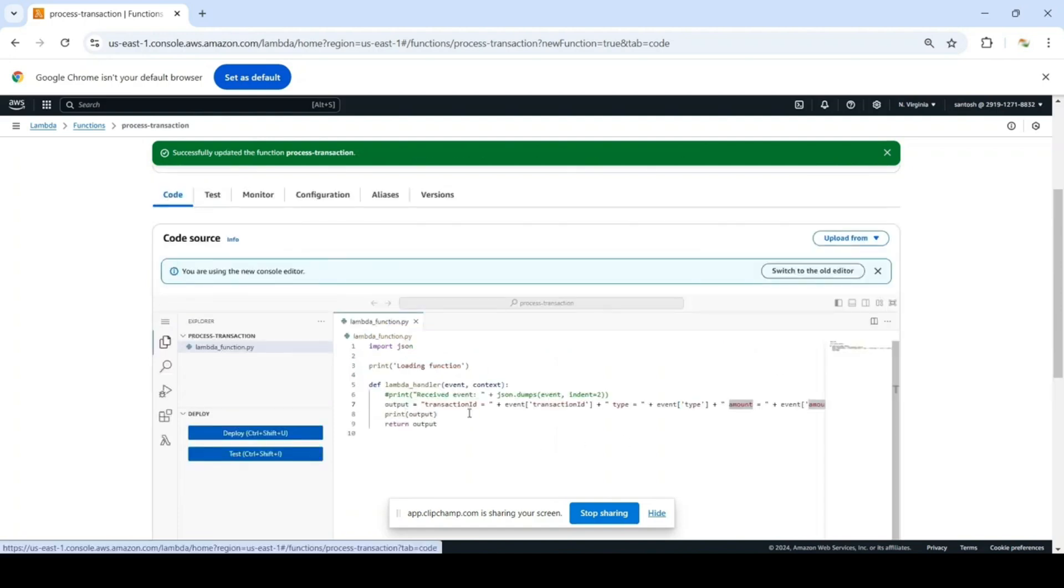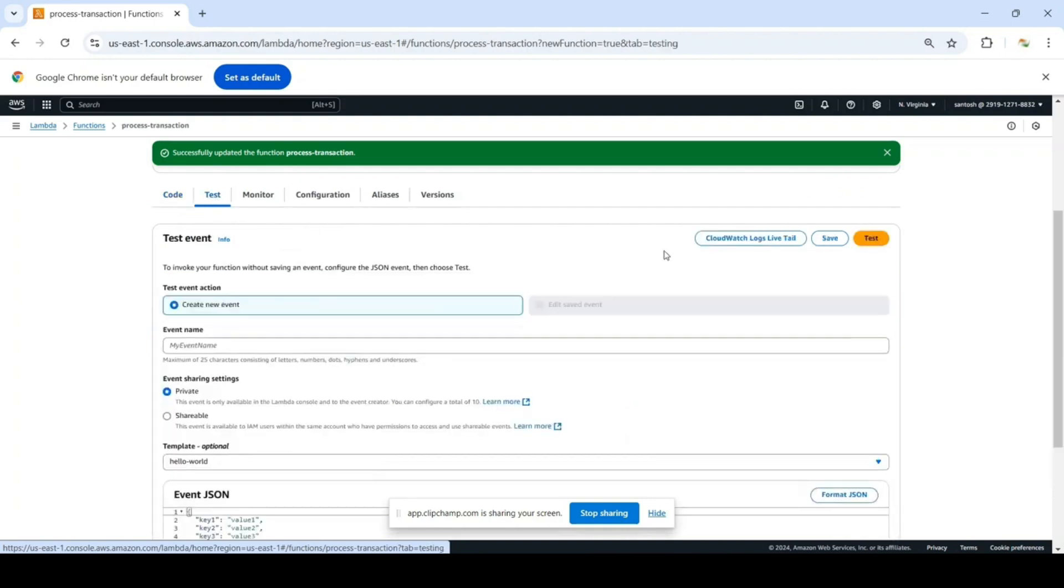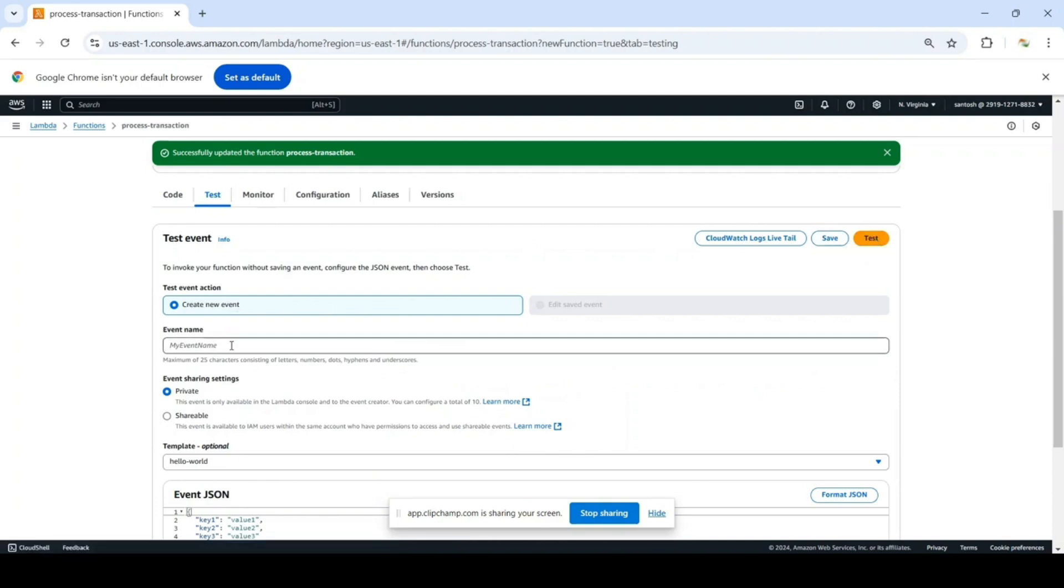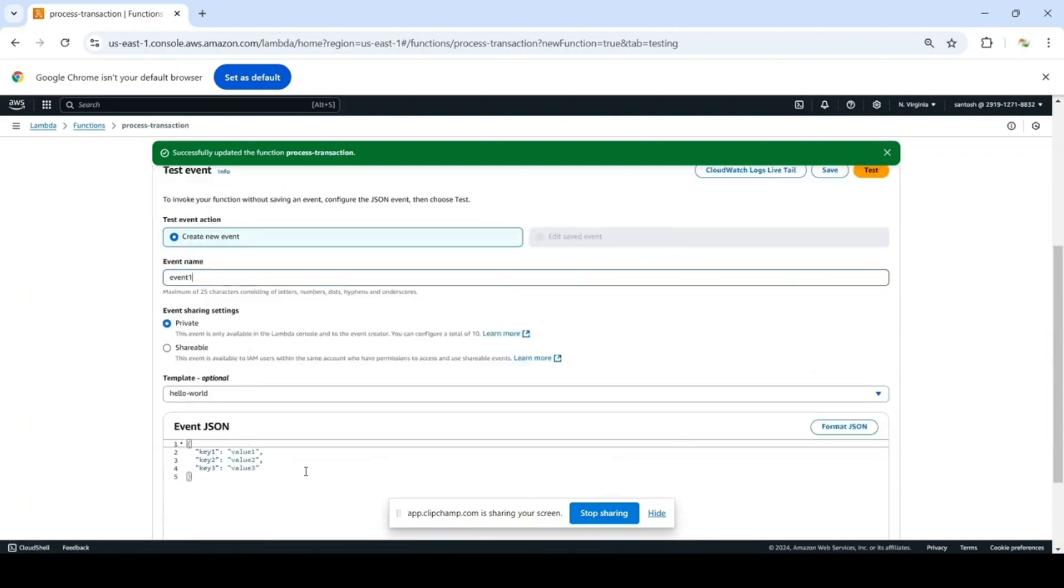We can also test this function. Go to the test tab, click on create new event, and just give it a name - event one.